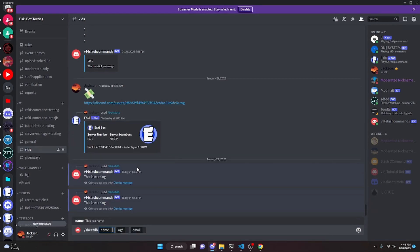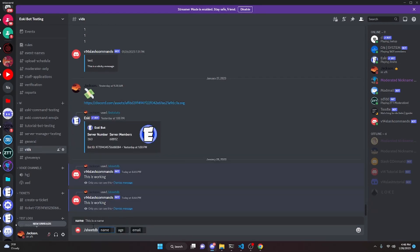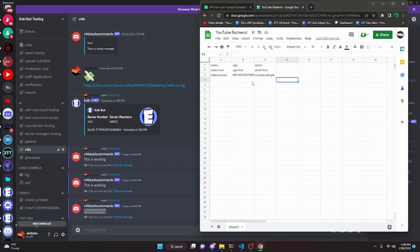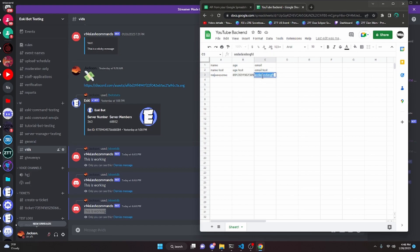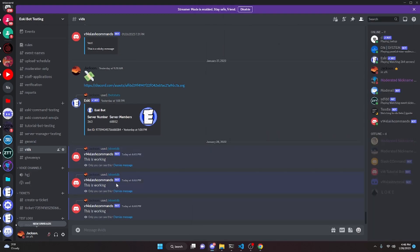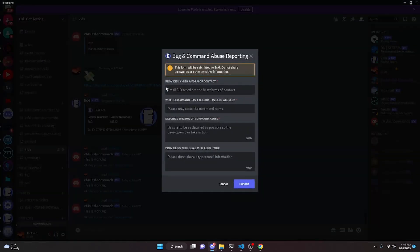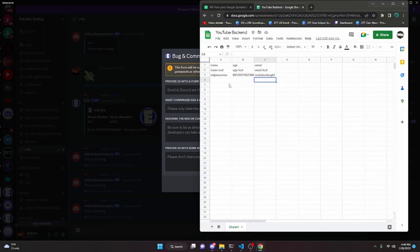Over in the Discord server, if I run sheetdb it's going to ask me for the name — I'll put in 'Mr. J Awesome' — the age with a random number, and the same for the email. If we go ahead and send it, as you can see it says 'this is working.' And if we go over to the sheet, it shows the name, the random numbers for age, and the random letters for email. Like I mentioned earlier, you could use this for something like a report command where a modal collects information and sends it all into a backend spreadsheet for you to access later.